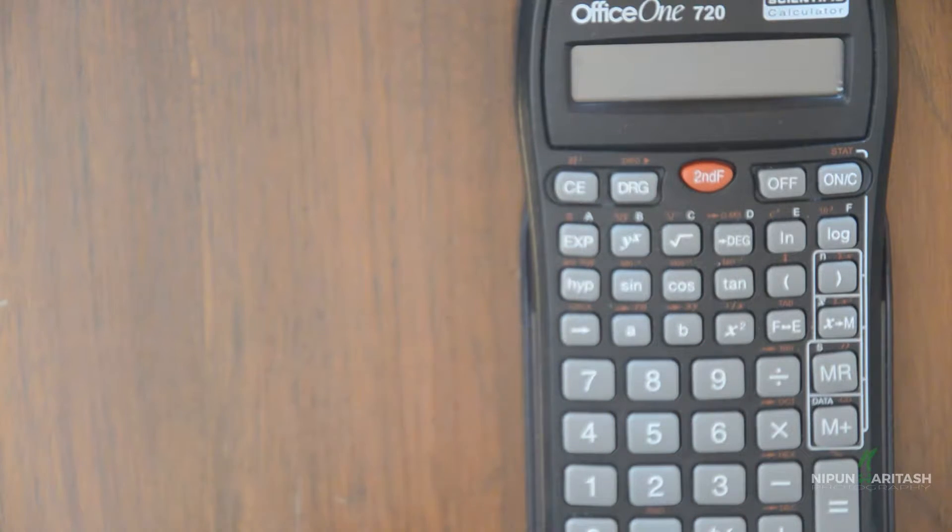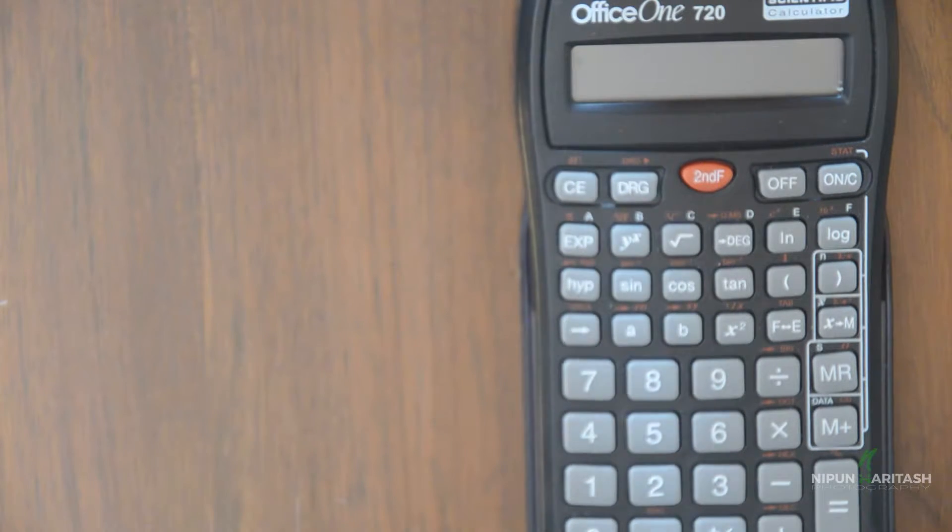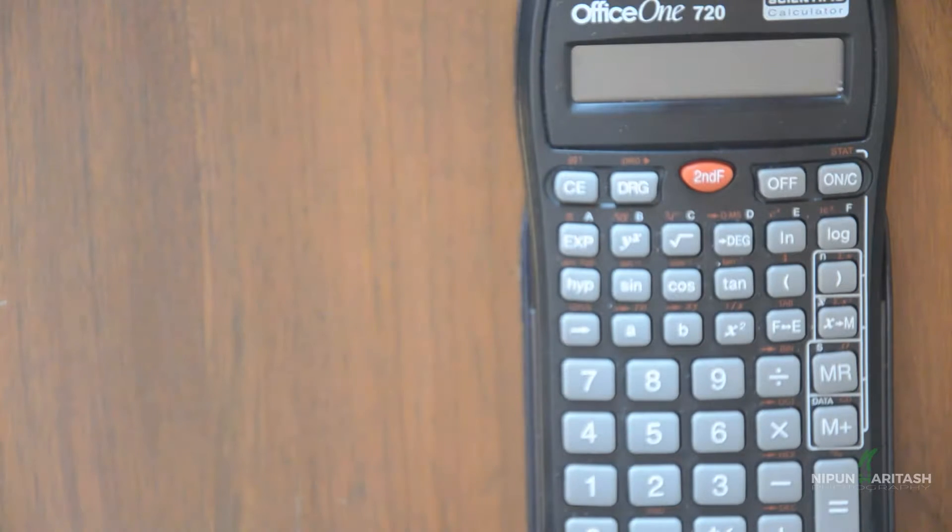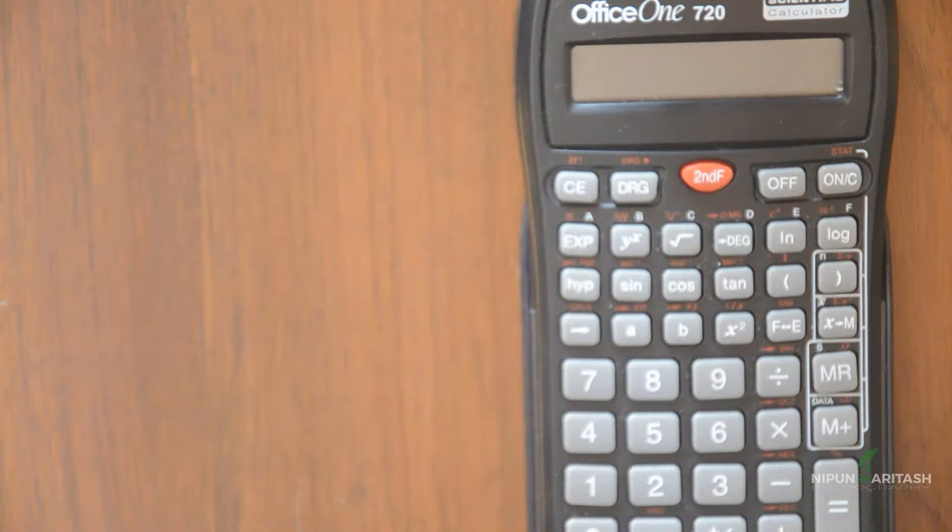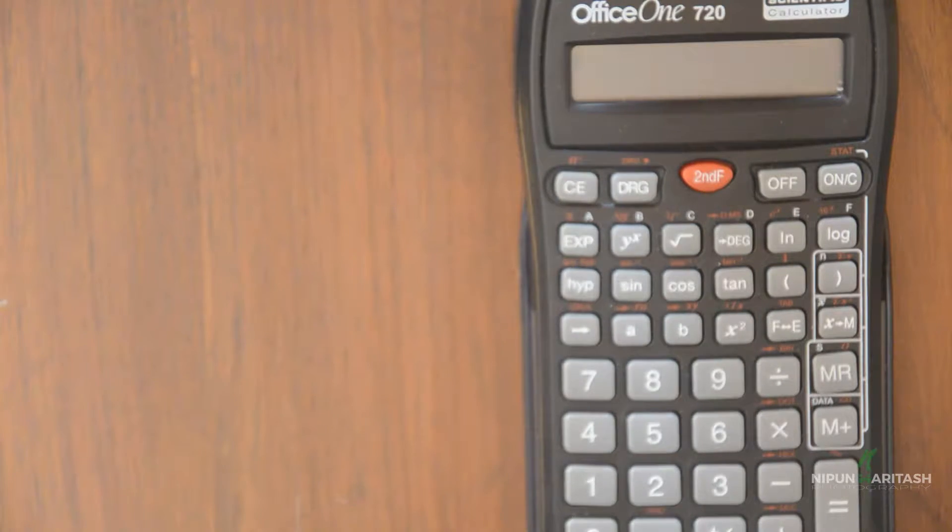Hello Internet, welcome to another calculator learning tutorial. In this tutorial series we are learning the functions of OfficeOne 720 scientific calculator.